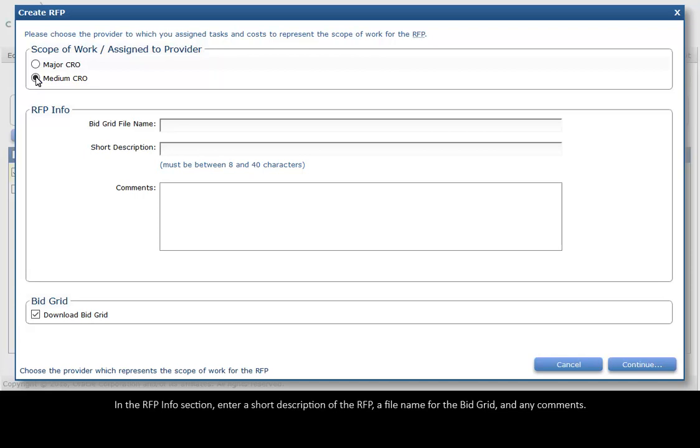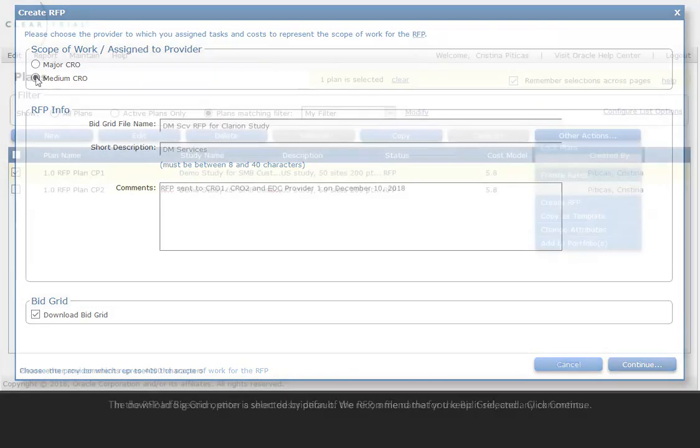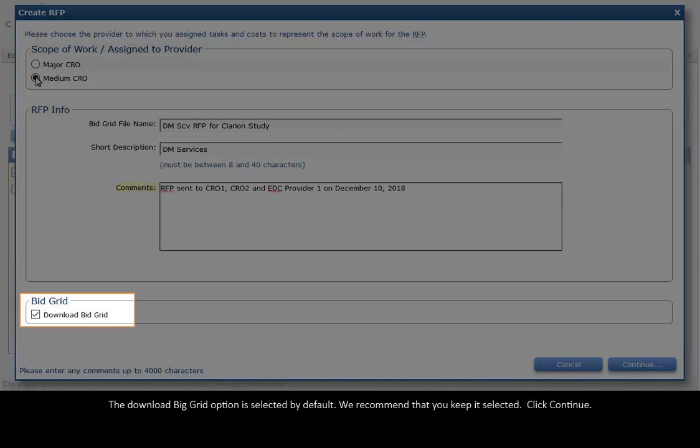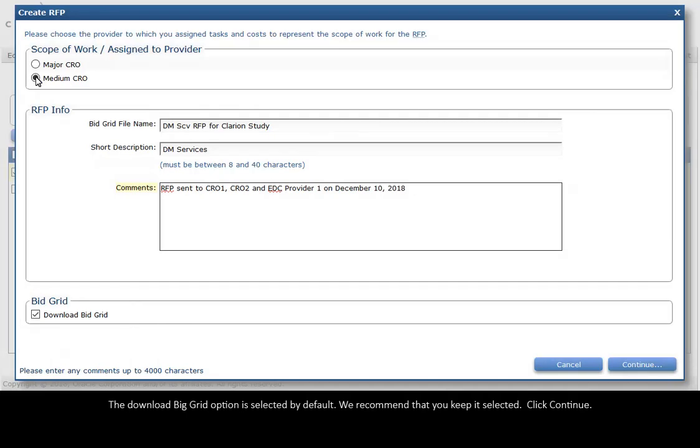In the RFP Info section, enter a short description of the RFP, a file name for the bid grid, and any comments. The Download Bid Grid option is selected by default. We recommend that you keep it selected. Click Continue.